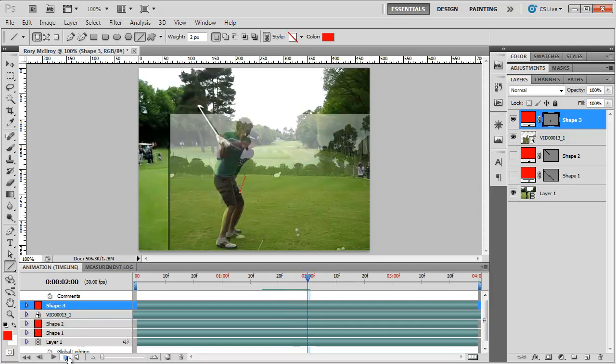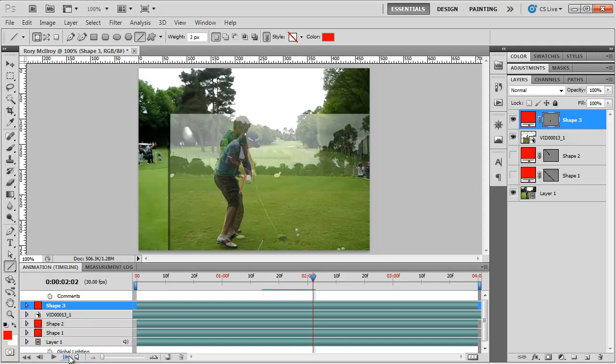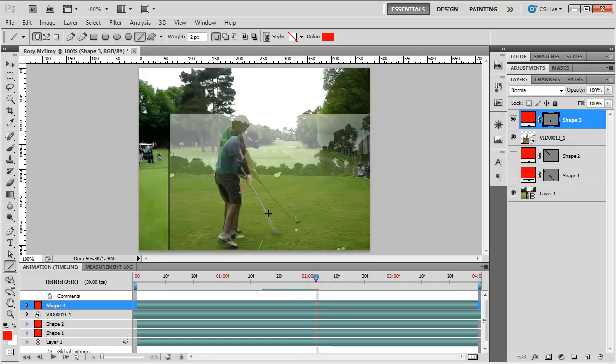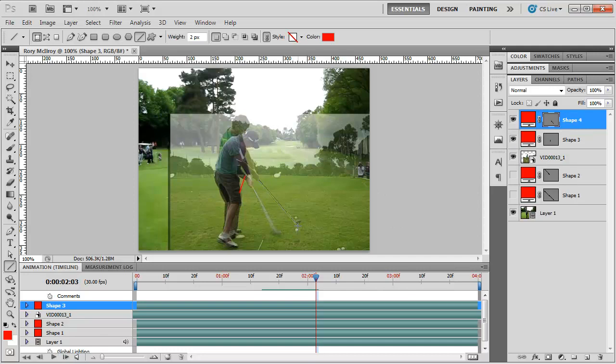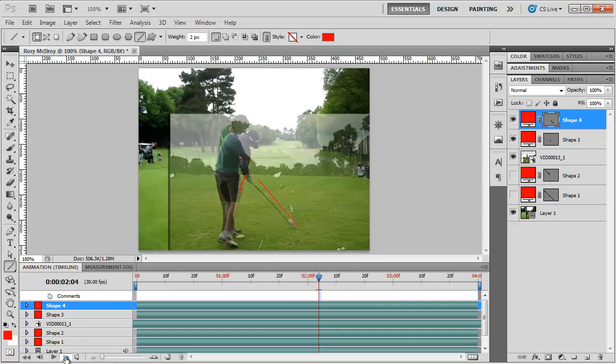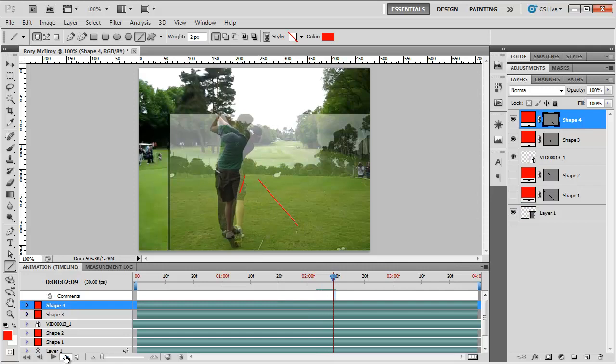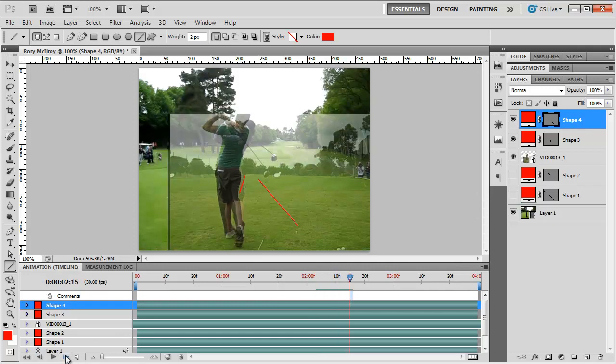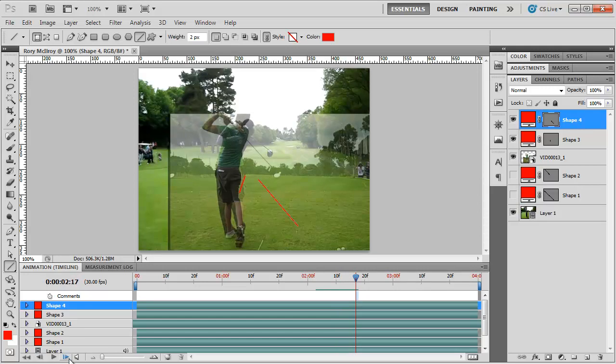And then the downswing, I'm a little bit outside of where I should be, come off the plane a little bit. Rory, of course, is looking good where he's at. And as we follow through, there we go. So we can see why he is obviously a much better golfer than I am.